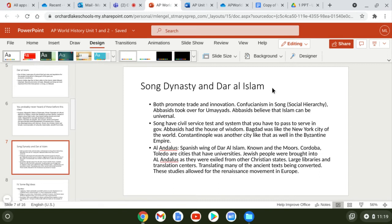The Abbasids believed Islam could be universal and spread globally. However, the Quran states you cannot force someone to convert, so most conversion happened through trade and economic opportunity. The Abbasids also had the House of Wisdom — a center in Baghdad that was like the world's first university, where artists, philosophers, mathematicians, and astronomers came to debate, study, and translate ancient texts. Without the House of Wisdom and other translation centers, many ancient Greek and Roman texts would have been lost forever.